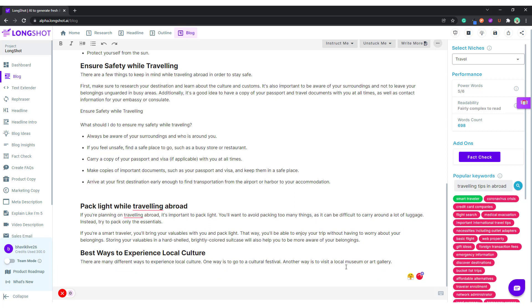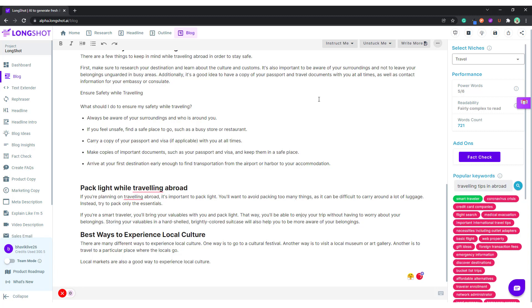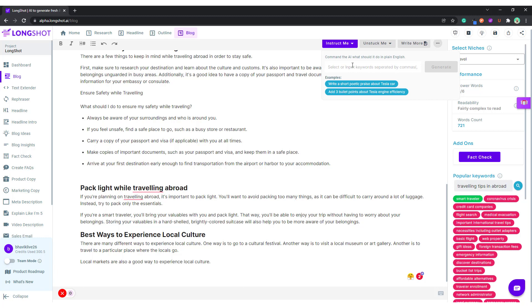Good points. Let's use the Instruct Me feature. Basically what we do is select a phrase from here, just for an idea. I'd like to say: 'Write three best ways to experience local culture while traveling.' I'm instructing the AI to generate content around this line. Generate — let's see what the AI comes up with.